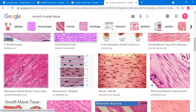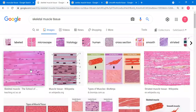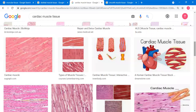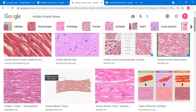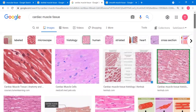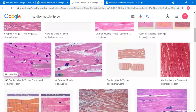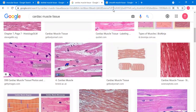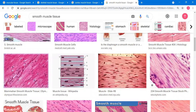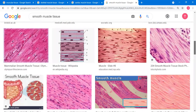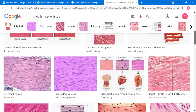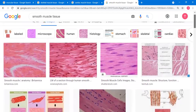Striations are visibly observed in your skeletal muscle tissue — you have some lines or vertical lines. You can also see striations in your cardiac muscle tissue. So skeletal and cardiac muscle tissues both have striations, unlike your smooth muscle tissue, which has no striations.